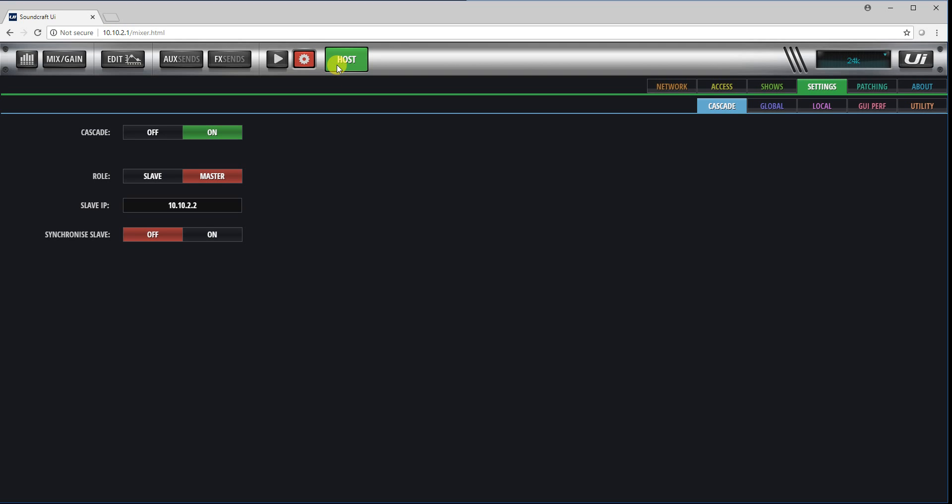You have to enter the IP address of your slave unit, and this is for synchronizing queues and some other functions we'll go through in a moment.